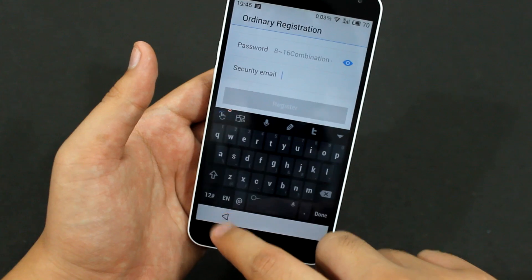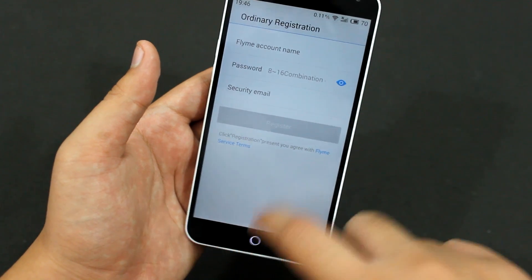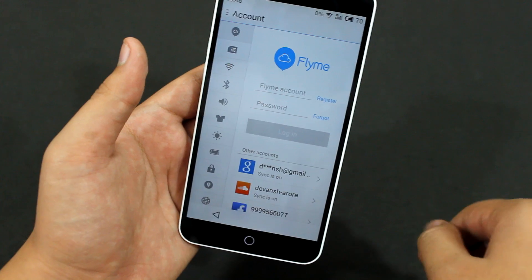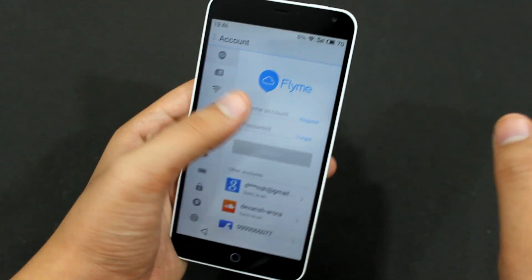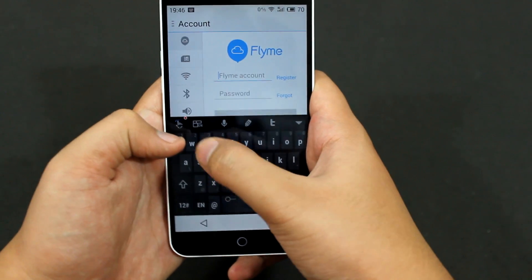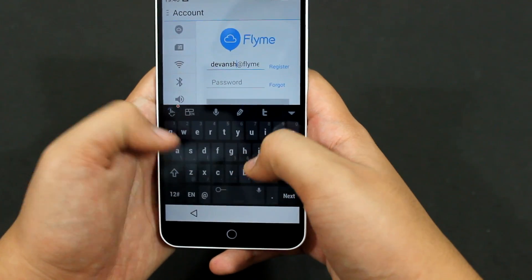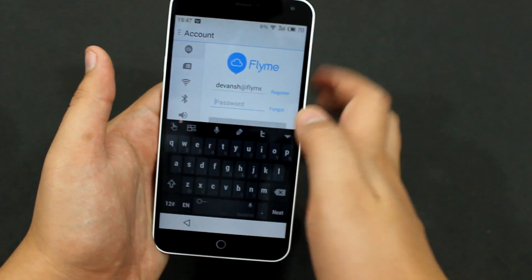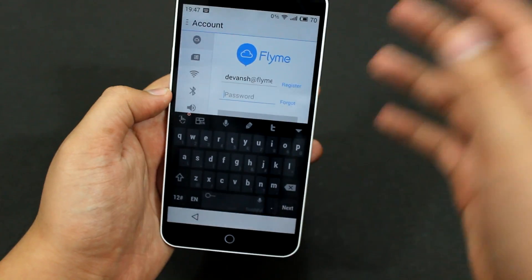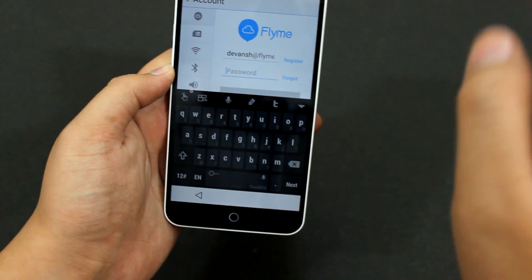Since I already have a Flyme account, I'll just go back and log into my account. My Flyme account name is Devansh — that is my own name. I don't know how, but no one had registered it, so I got it. That's pretty nice. The password I won't show you — let me just pull my device back and enter the password.